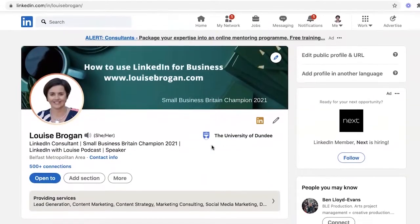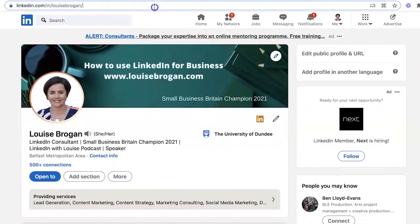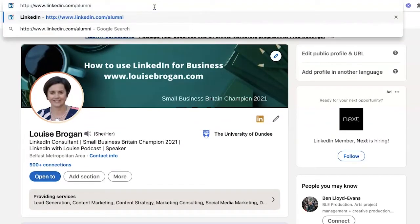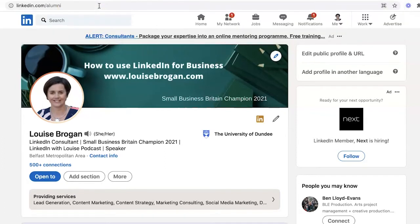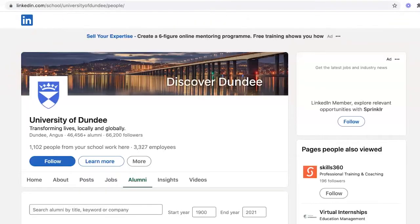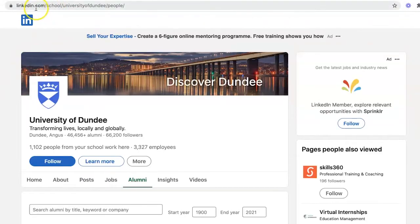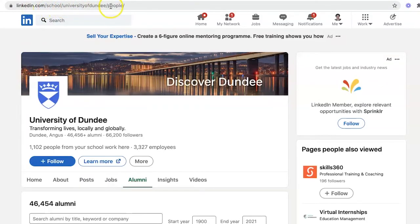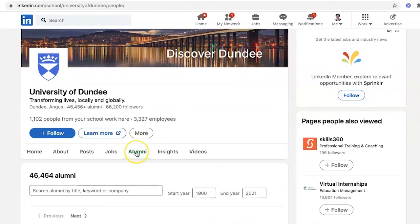Then we're going to use the alumni URL. Type in linkedin.com/alumni and wait till you see what happens — it pulls up. Look at the URL now: school, University of Dundee, and people. It's pulling up automatically the university that I went to.